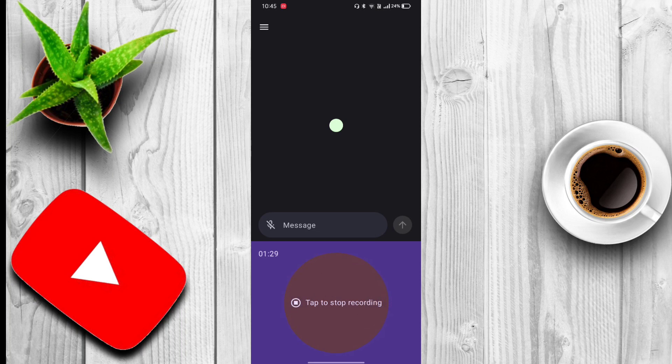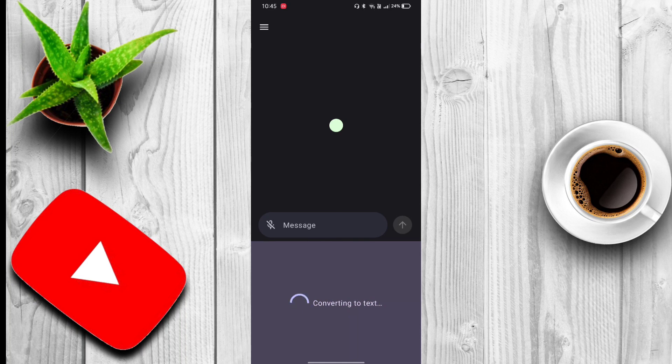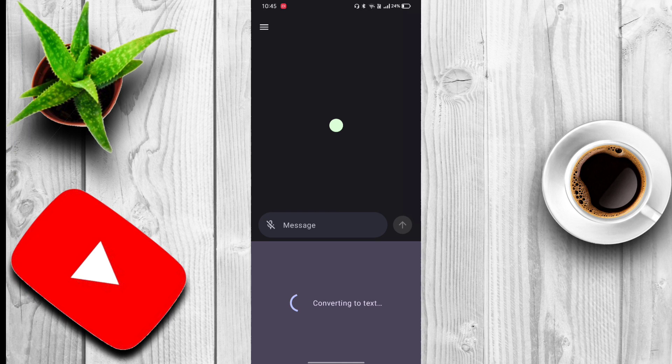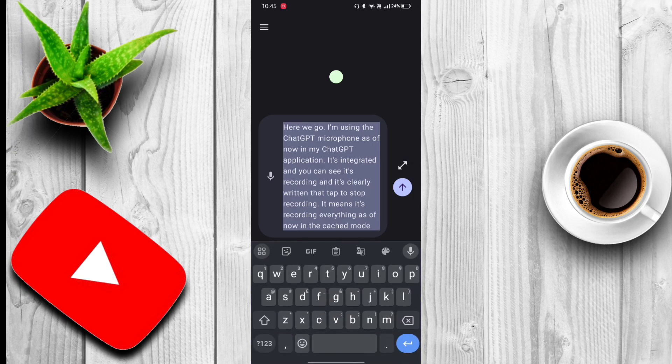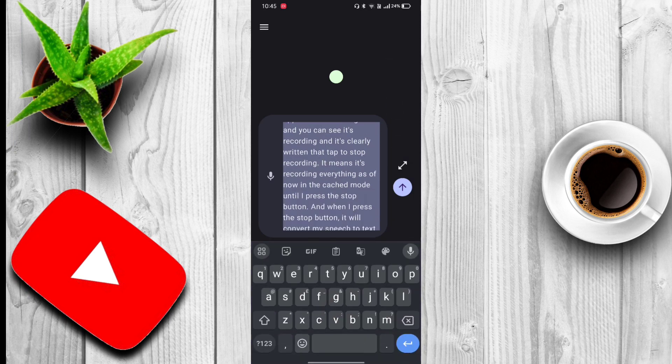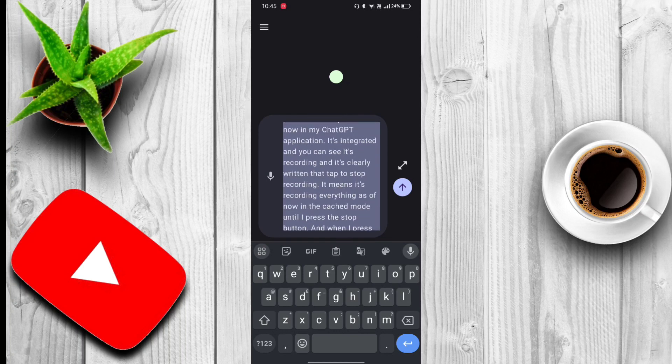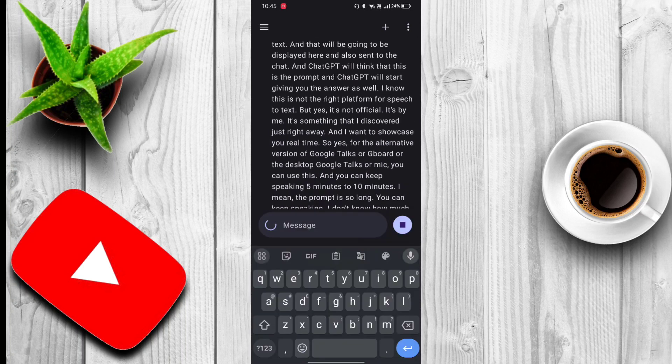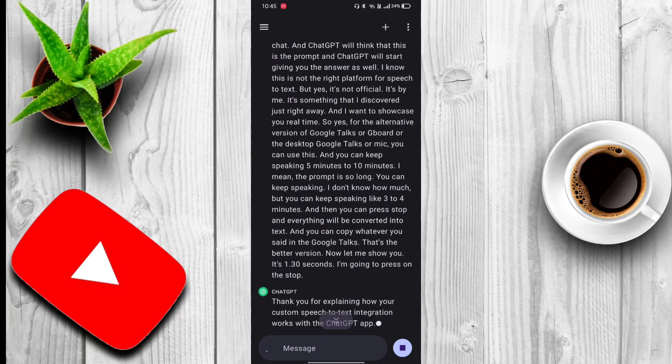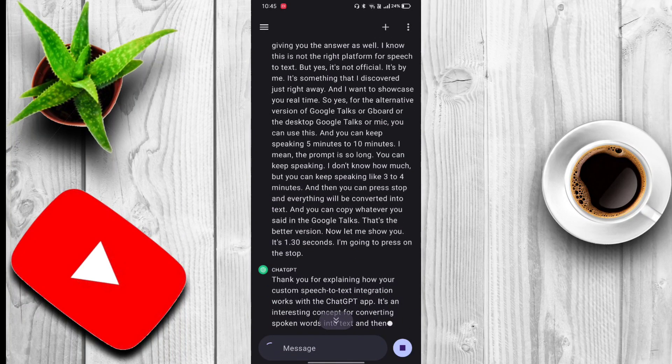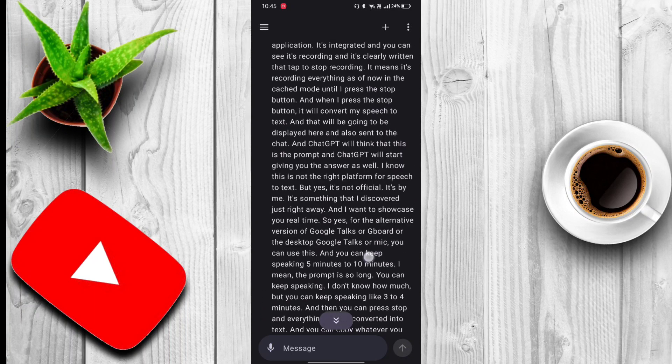Now let me show you. It's one minute 30 seconds and I'm going to press stop. Now it's converting to text, you can see clearly here. It's taking a little bit of time. Now it's there and I don't know how much it is, so I have to click on enter.